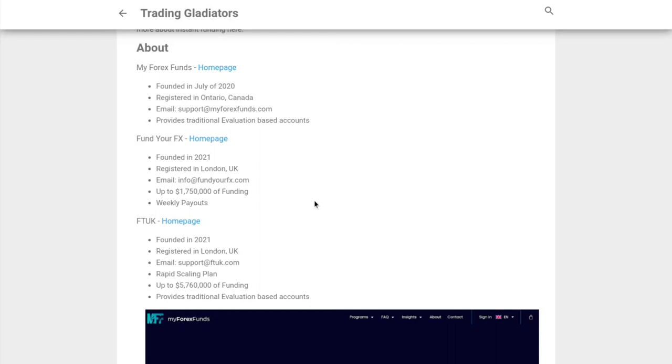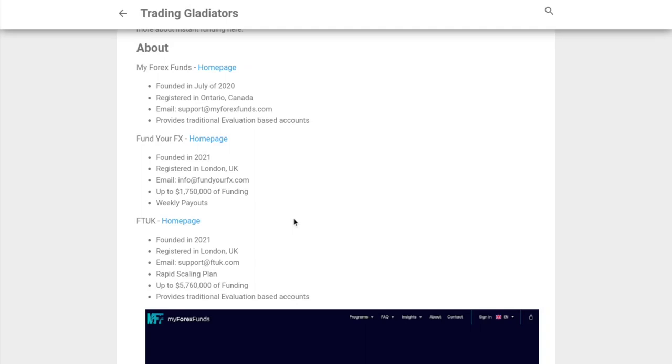MyForex Funds only offers a fixed amount of capital - it doesn't allow for scaling. FTUK was founded in 2021, also registered in London, UK. They're known for their rapid scaling plan, and they allow up to 5.76 million dollars of funding. They also offer traditional evaluation-based accounts.